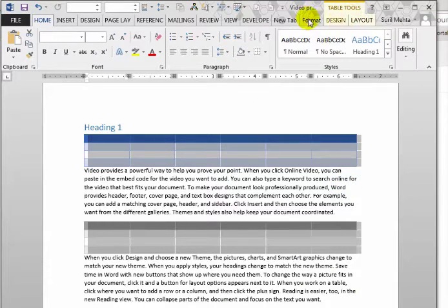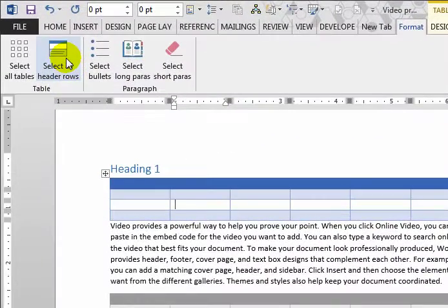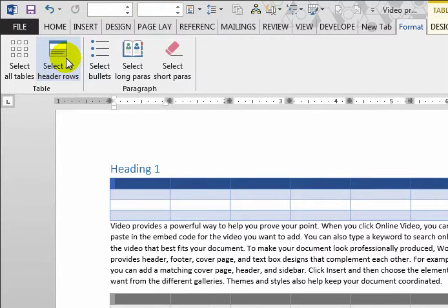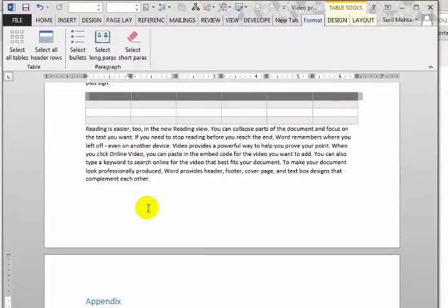Next up is selecting all header rows. Generally, headers in a normal document are formatted differently. So all you have to do is press this button and all the header rows are selected. Now you can format all the header rows separately from the normal table.